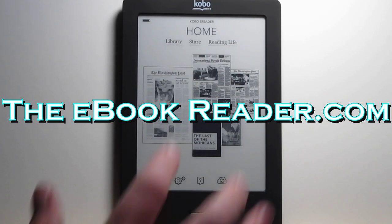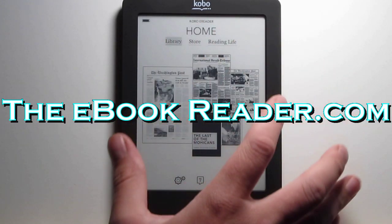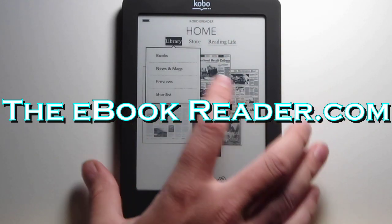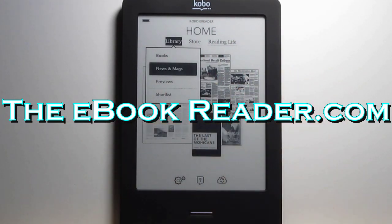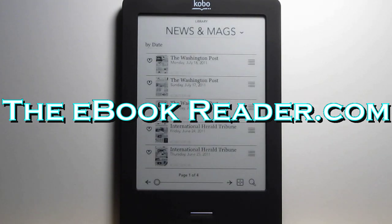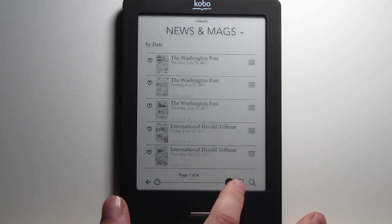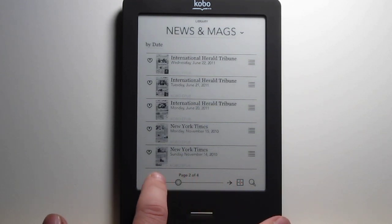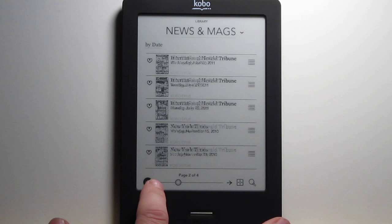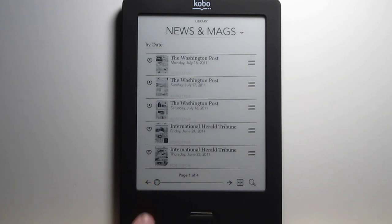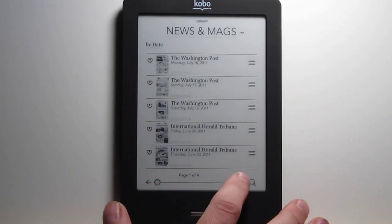Hi everyone, Nathan here from theebookreader.com. For this video I'm going to show you news and mags on the Kobo Touch. When I did the initial review, the newspaper and magazine subscriptions weren't working because there was an issue with the server. But they've got that straightened out now, so it automatically downloaded my samples that I had. Let me show you how this works.